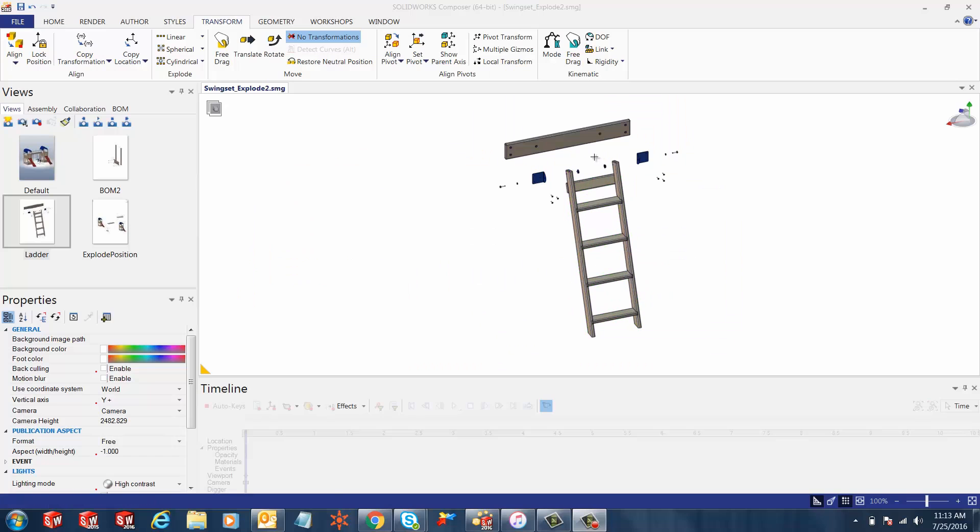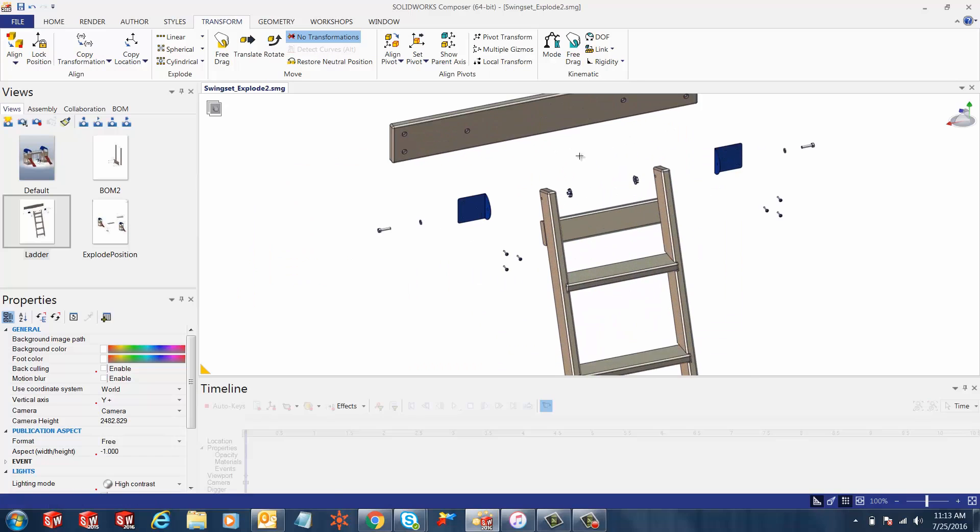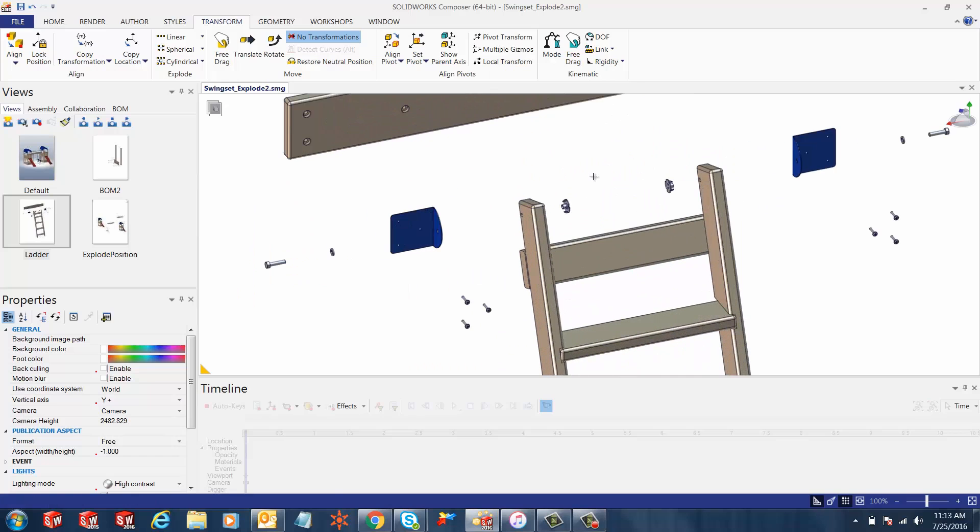Hi, my name is Ronit Mukherjee and I'm an applications engineer with Go Engineer. In today's quick tip video, I'm going to show you how to merge a CAD model into our current Composer document and align this model part or assembly using the tools provided.